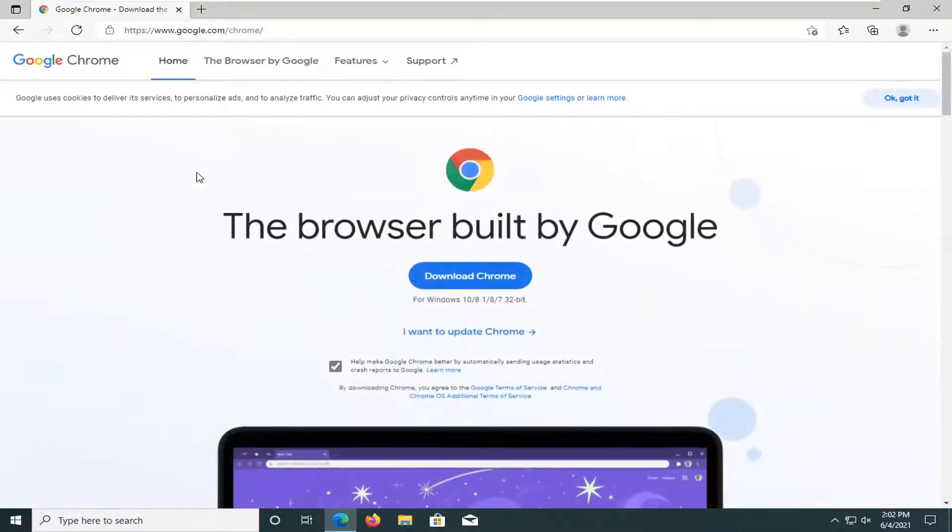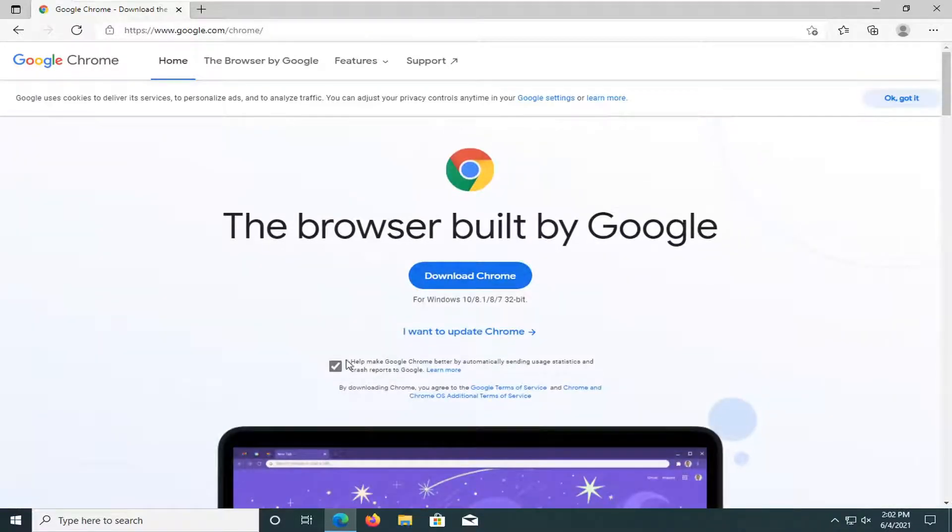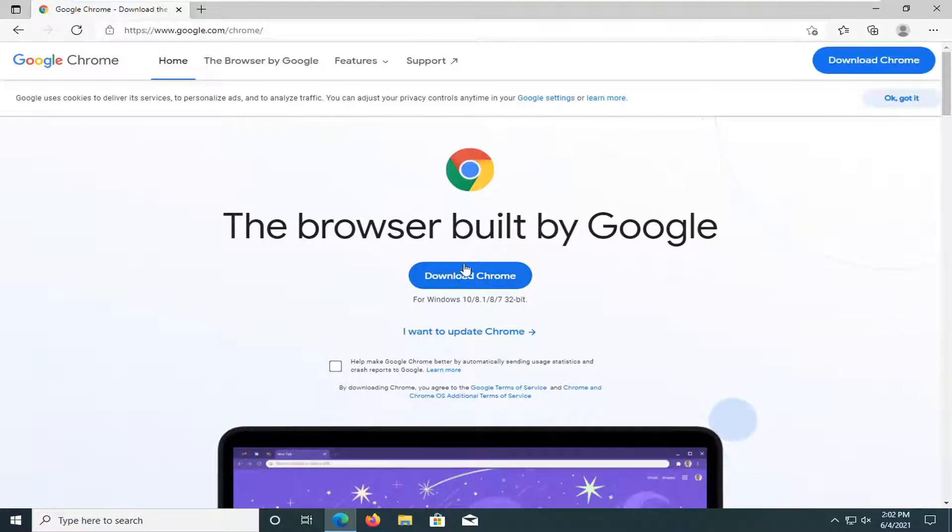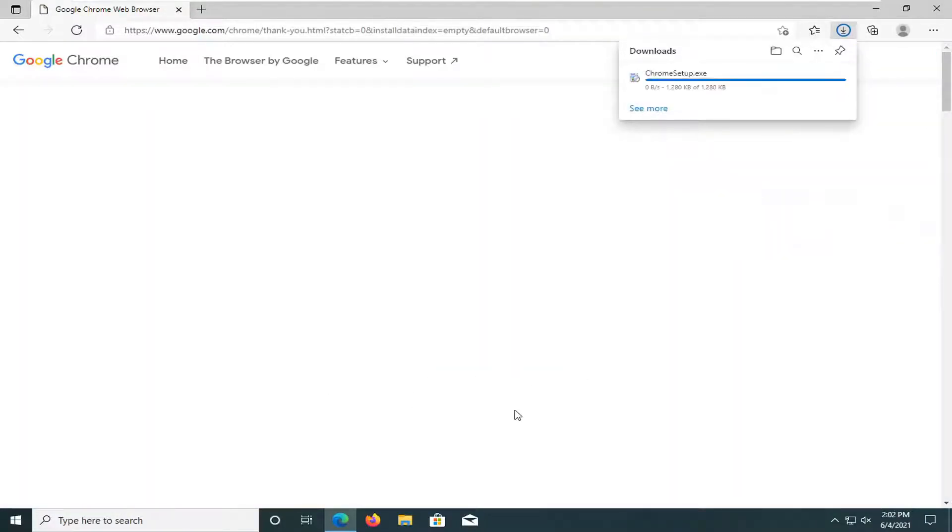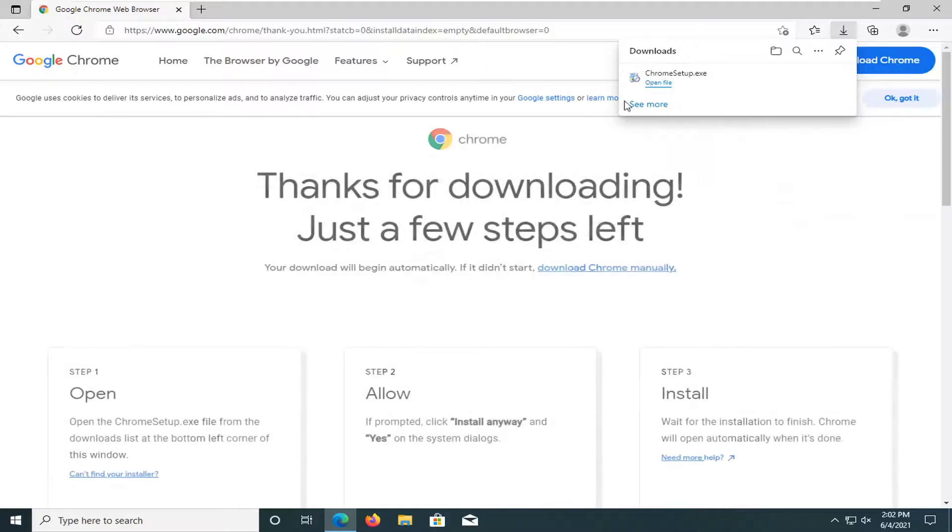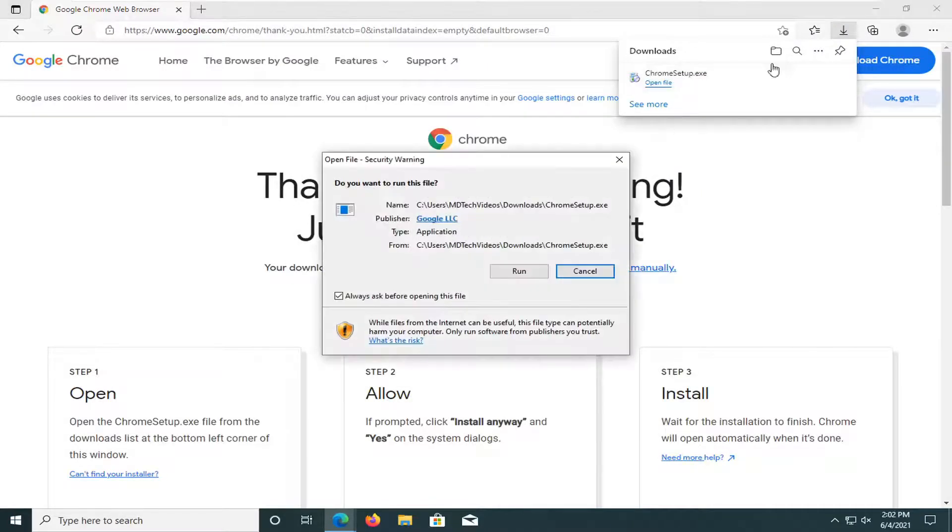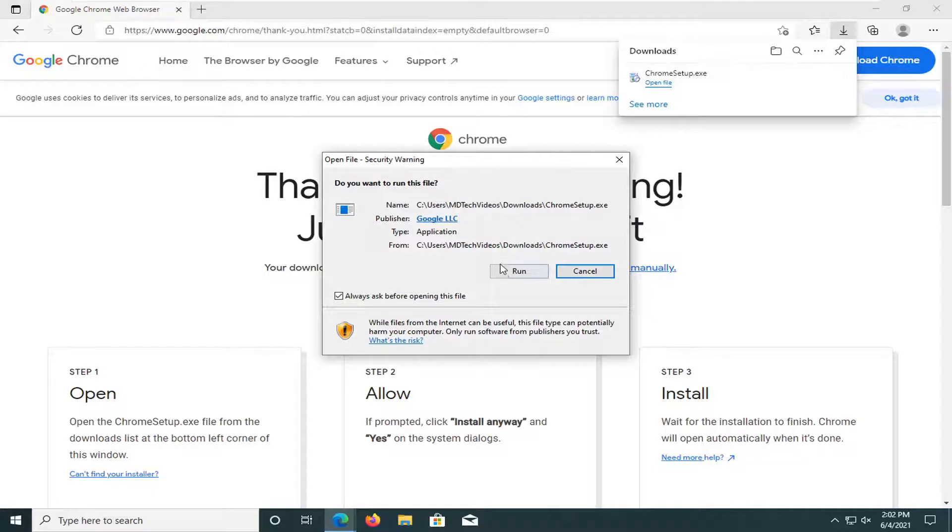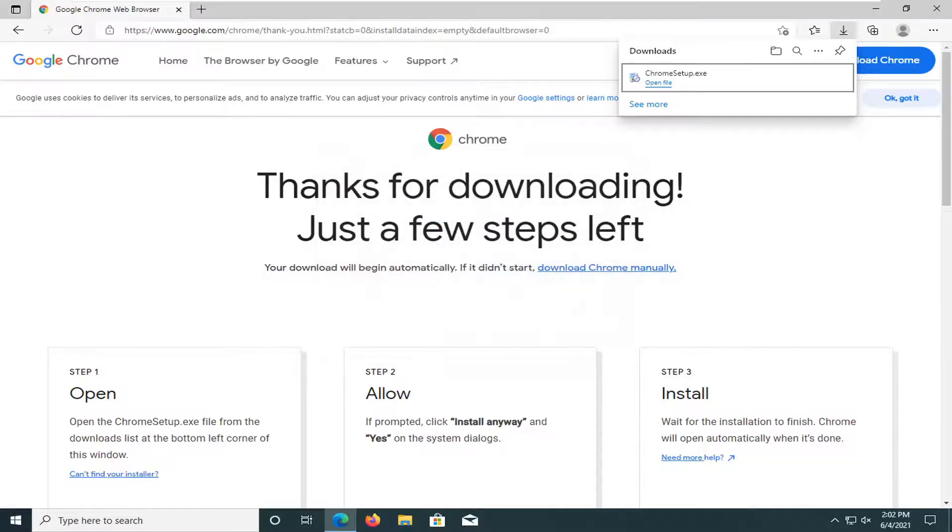And from here you want to go ahead and select the download Chrome button. You can uncheck the box to help make Chrome better by sending usage statistics. You don't have to keep it checked. I usually uncheck it just for my own personal use. If you receive a security notice, go ahead and select run.